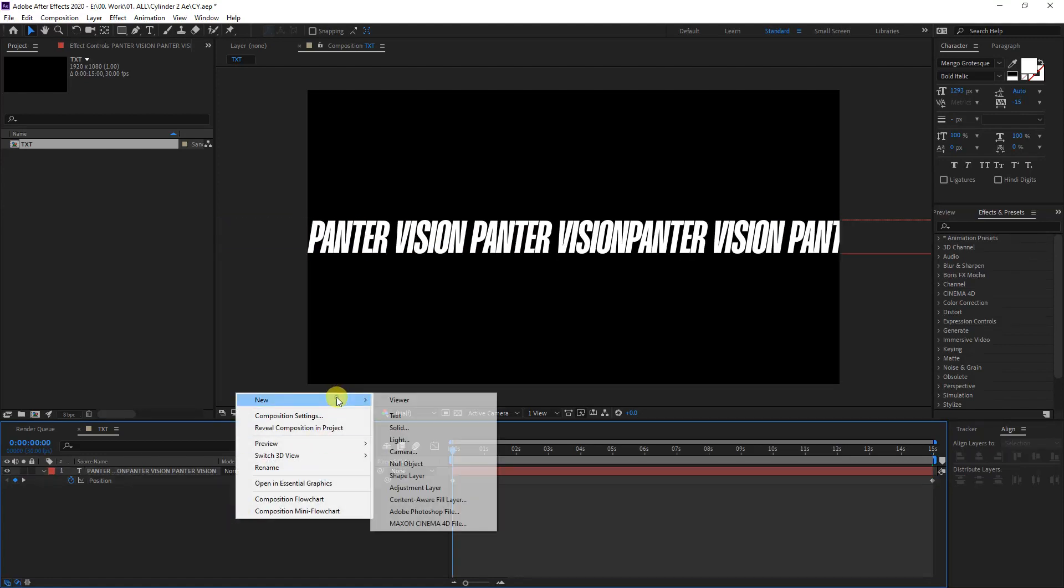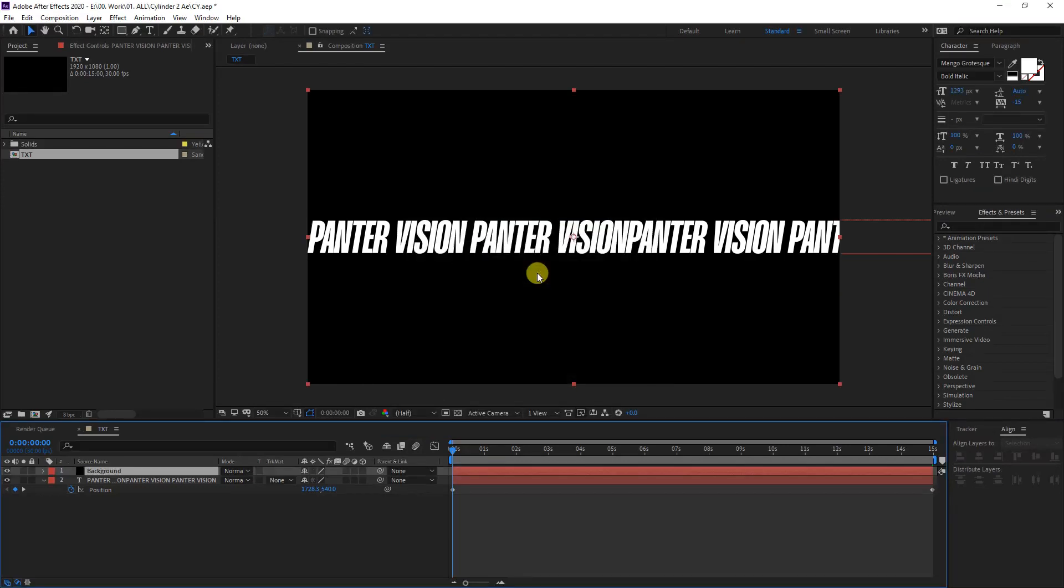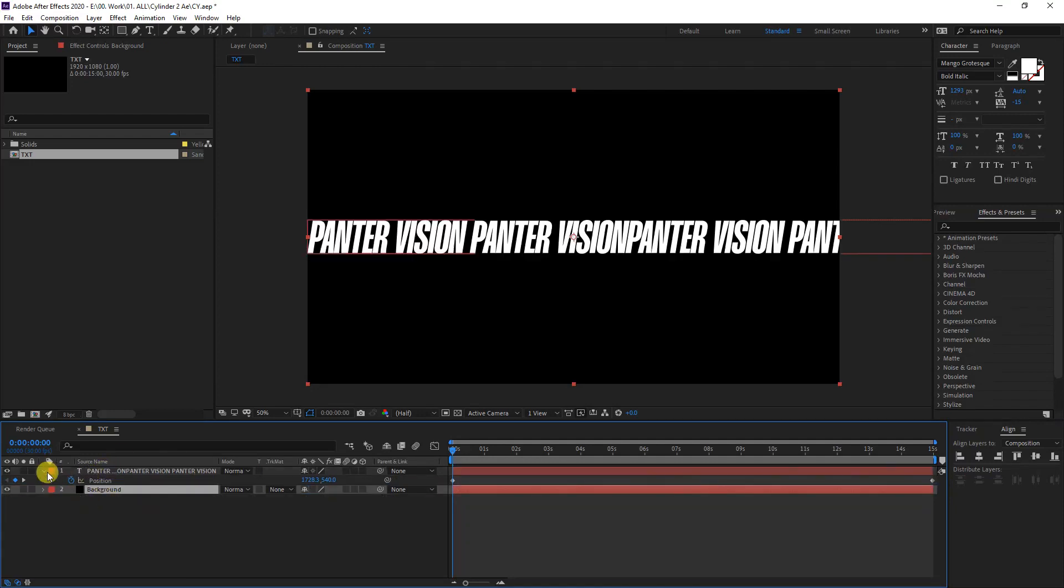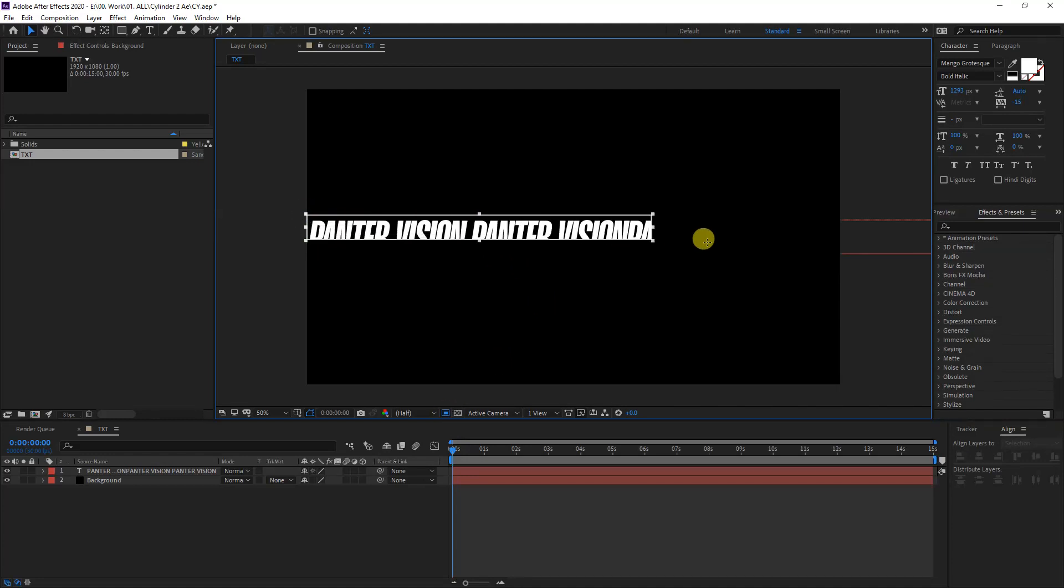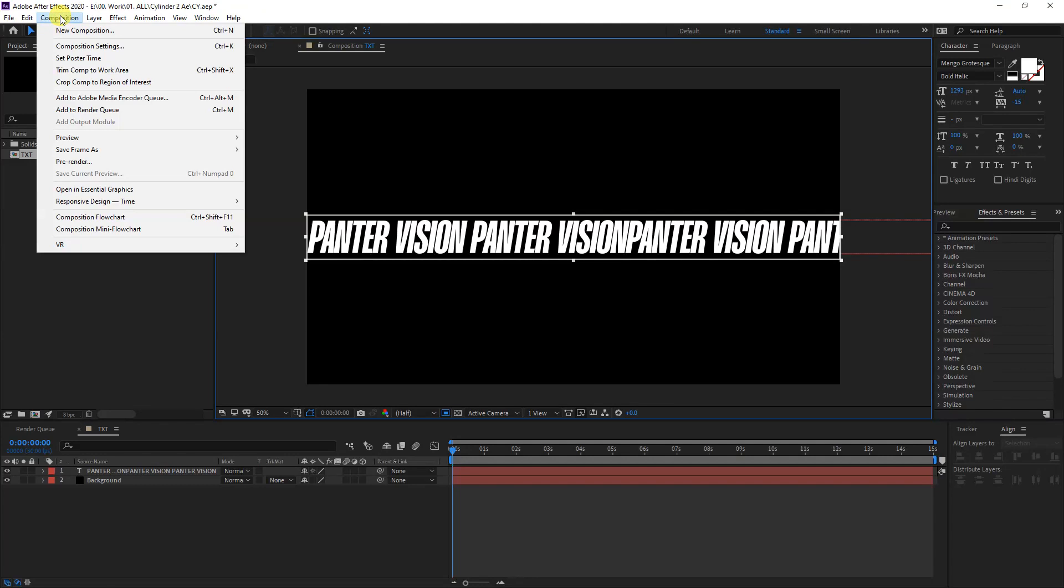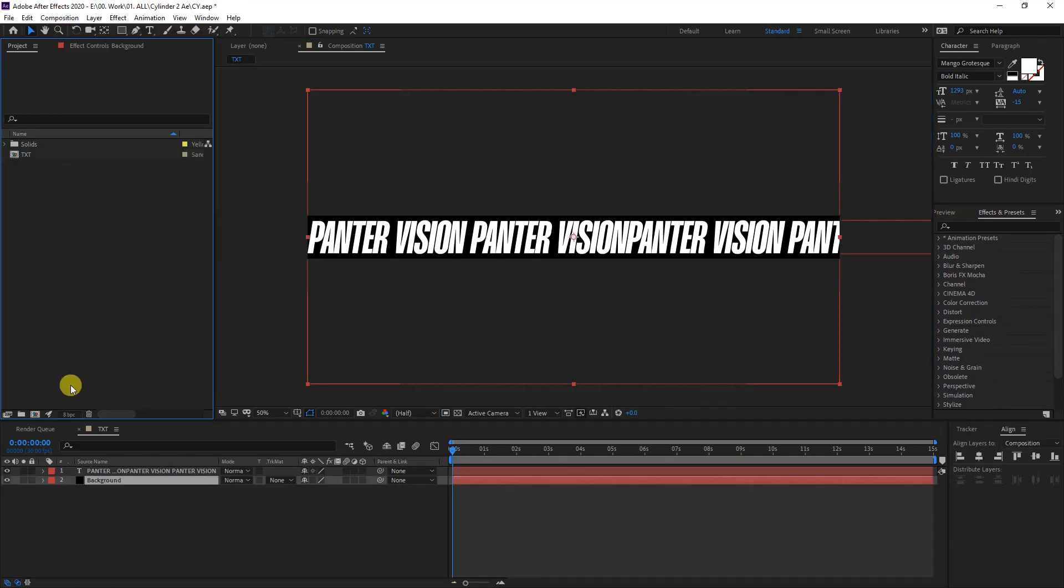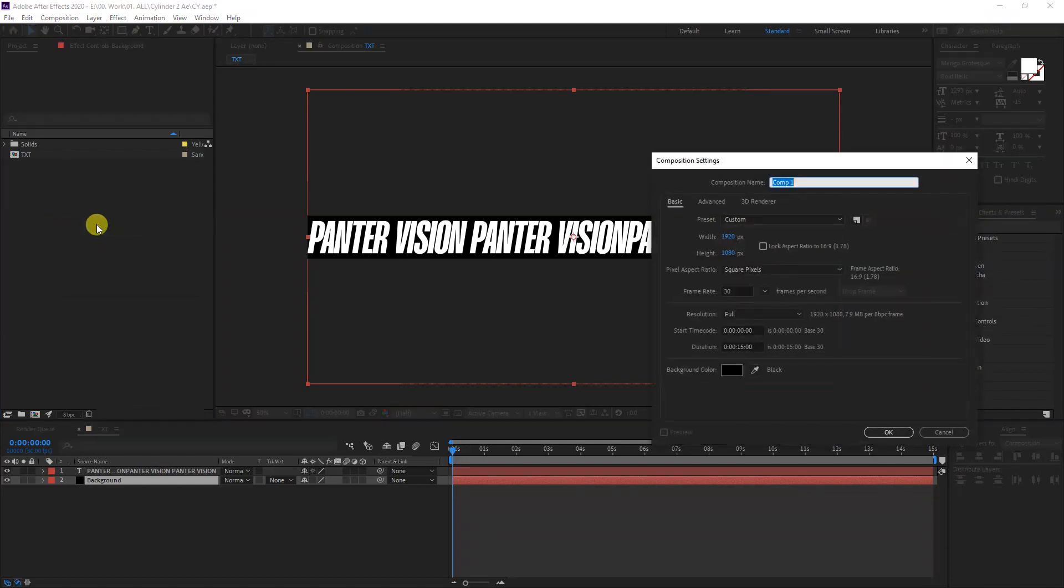I'm also going to right click here, click on new, select the solid, and it's going to be like black. I'm going to rename it as background. Click OK. Drag the background under the type, and now we're going to crop this. I'm going to select the region of interest, and I'm going to select this area. I'm going to go to composition and crop comp to region of interest. Good.